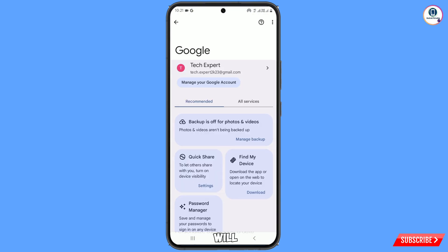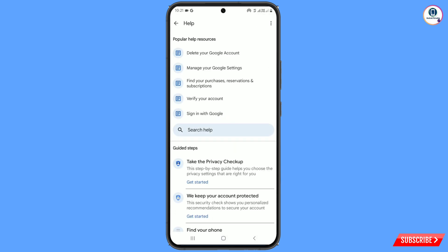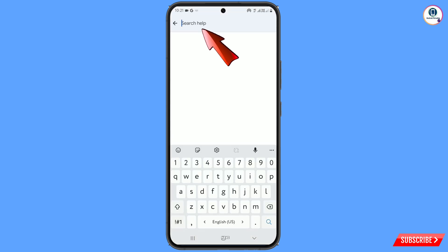You will land here. At the top you will see a Help icon — tap on it. Then you will reach a help page. Here you will see in the middle Search Help — tap on it, and type two-step verification.